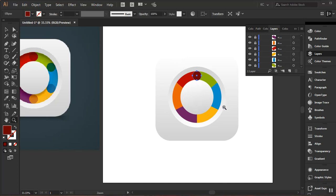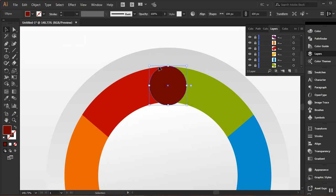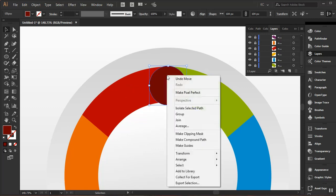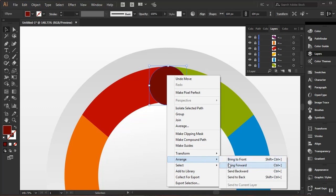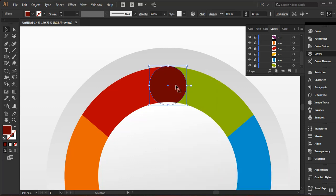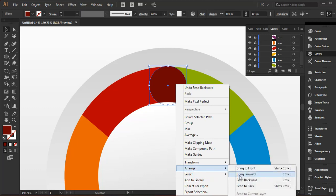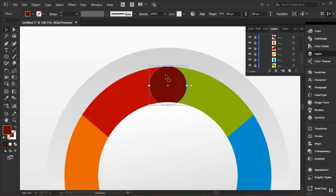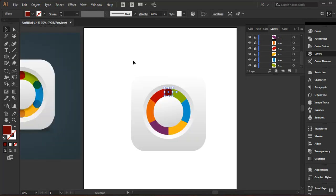I need this shape to be behind some elements but in front of others. I'll right-click, go to Arrange, and use Send Backward — not Send to Back, which goes to the very last layer, but Send Backward to step it back one layer at a time. A couple of steps backward and it's positioned correctly. I'll press Ctrl+0 to fit the screen.